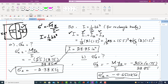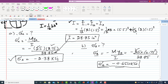Substituting M = 25 kip·inch, yB = 0.75 inch, and I = 28.85 in⁴ into the formula gives σ_B = −0.60 ksi.